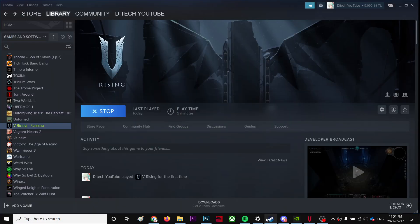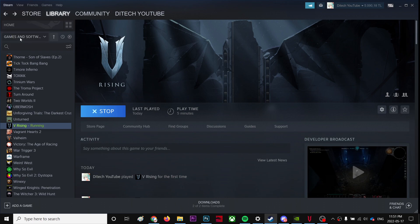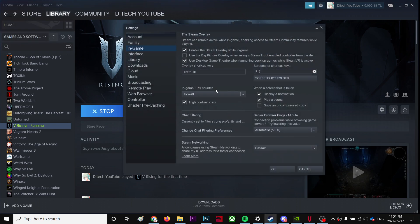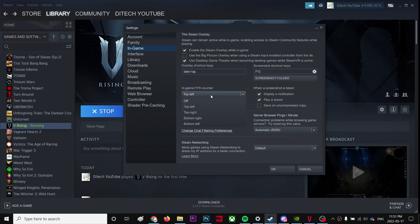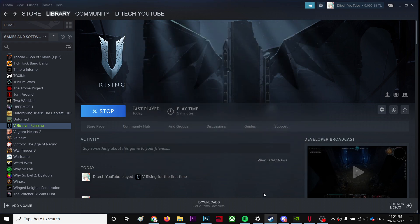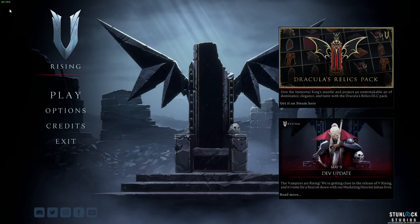Just open your Steam and then go to settings. Make sure this is selected as top left or top right, wherever you want your FPS counter. Make sure it's not turned off. Once you select top left and press high contrast color, then hit OK. You need to restart the game in order to see it.